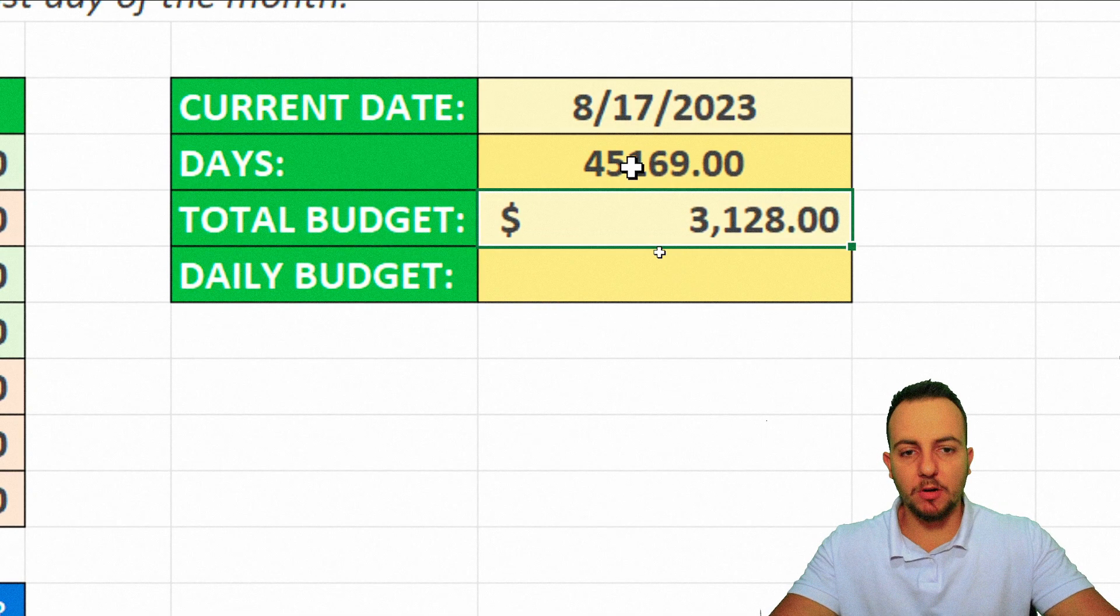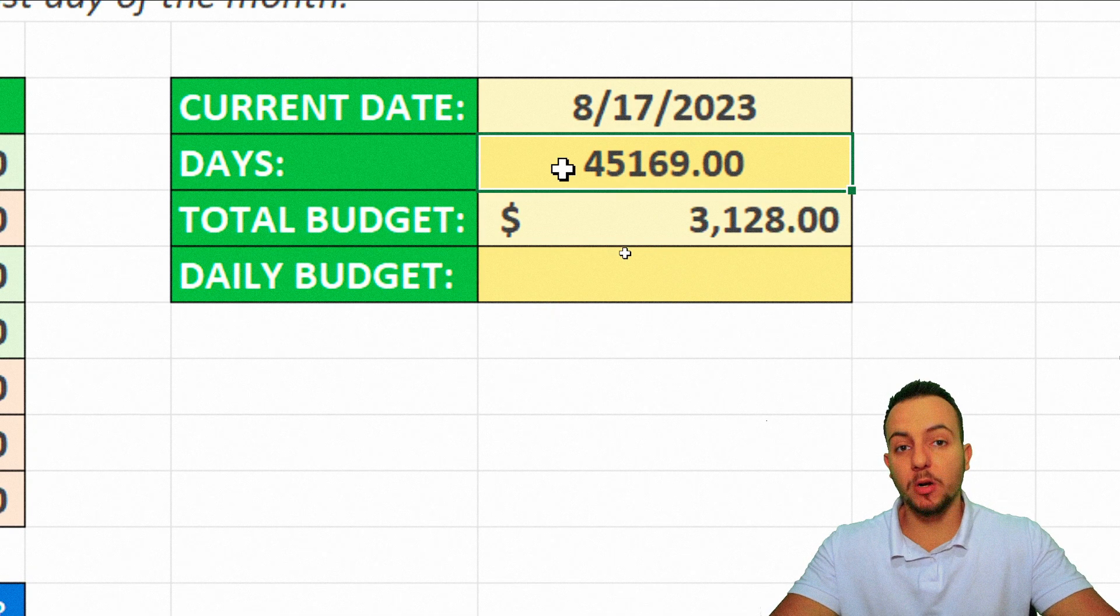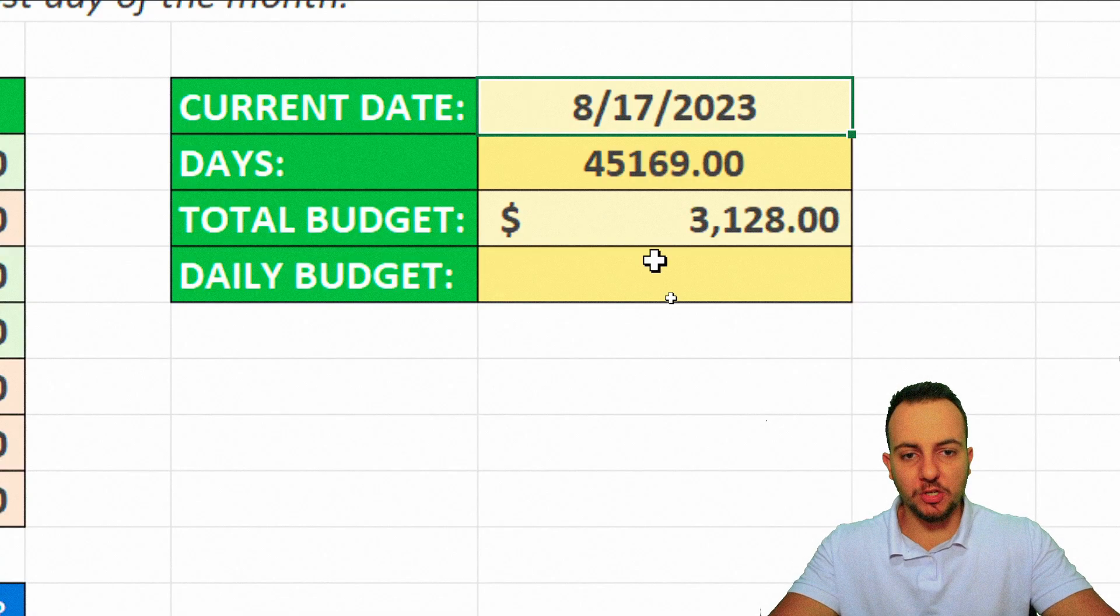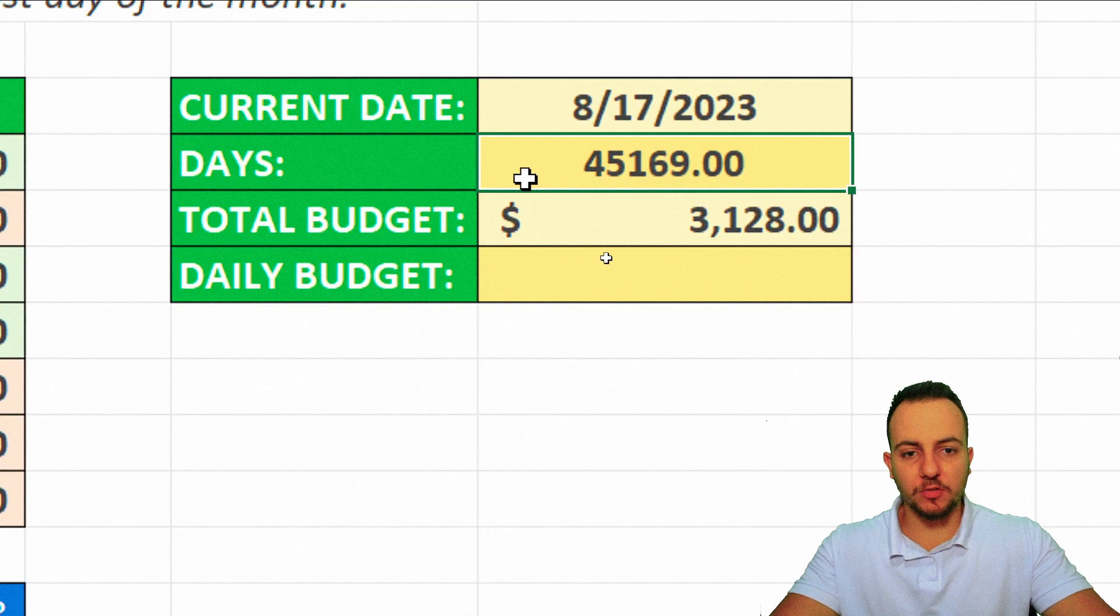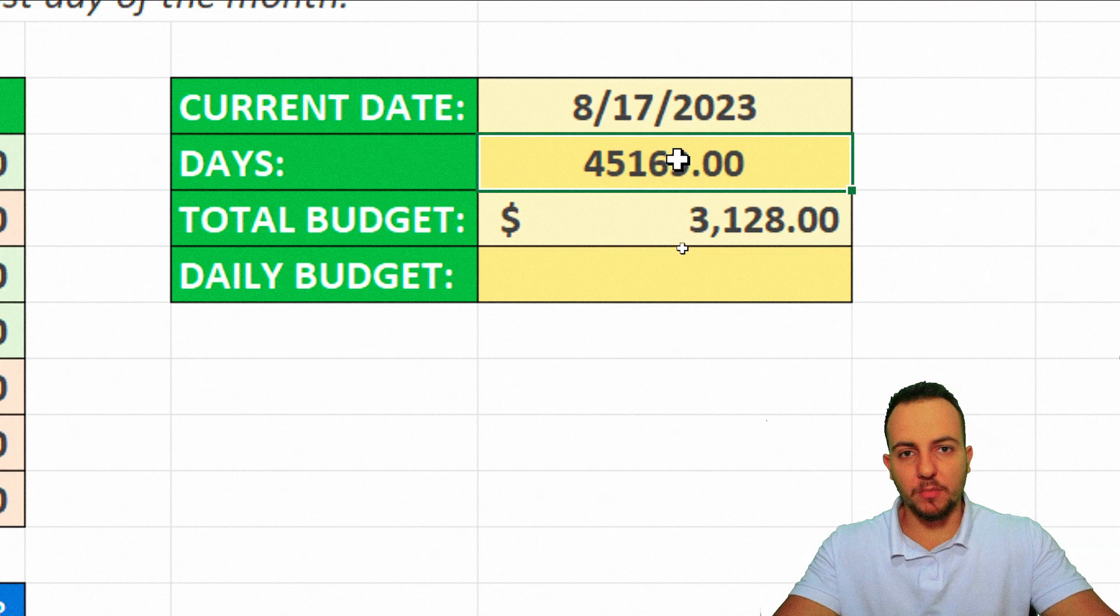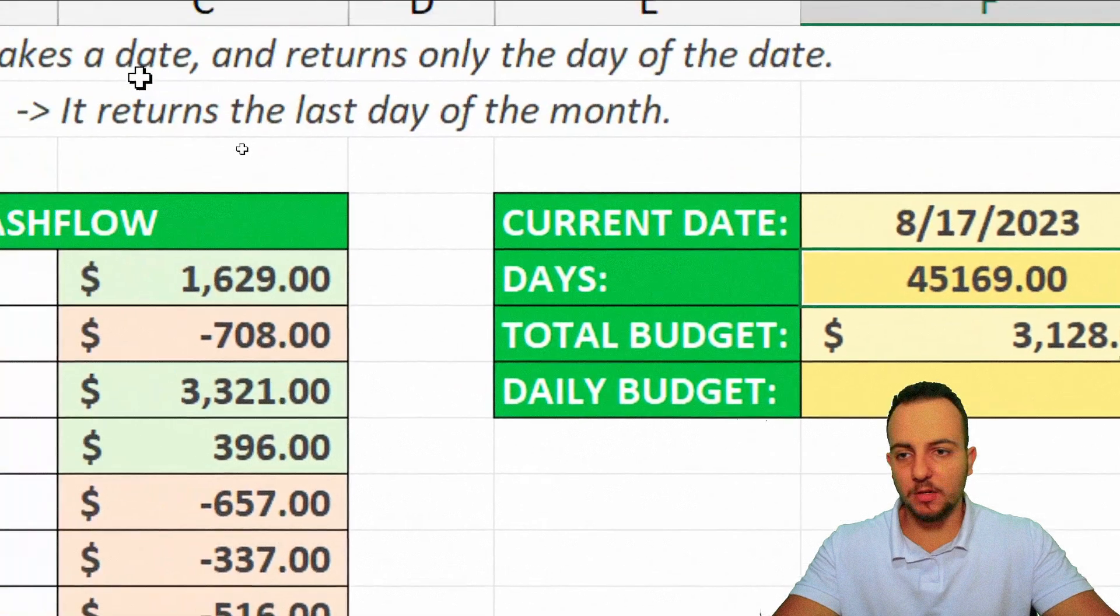Here we got, in a numerical way, the last day of this date that we have here. To make sure, we can just put this result in a correct format. For example, I can select it.